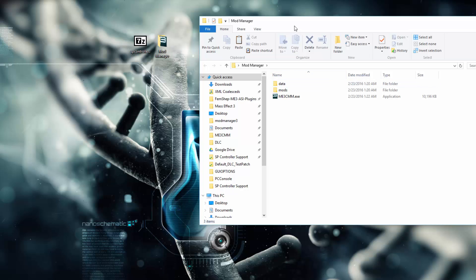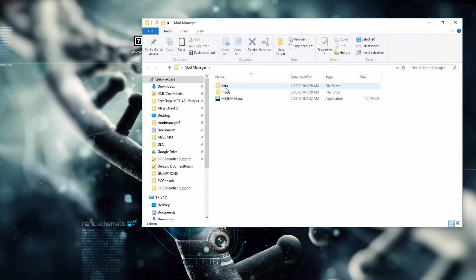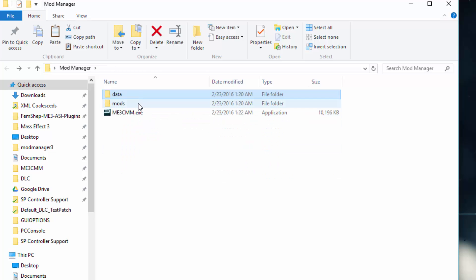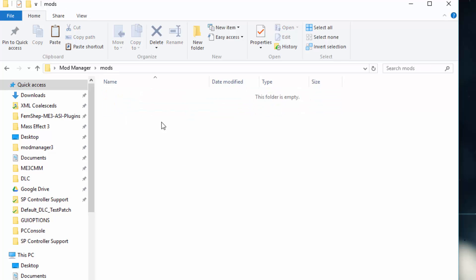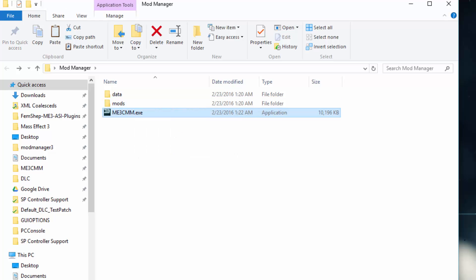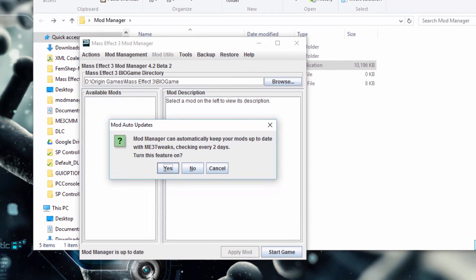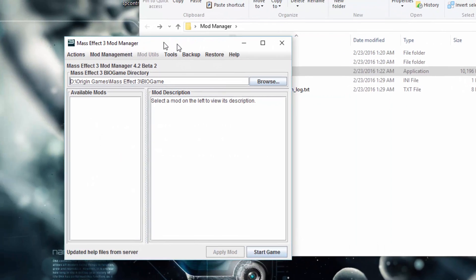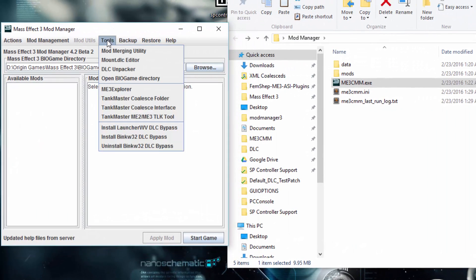So we'll open up ModManager. There's a data folder where stuff for ModManager in the background just kind of goes — you won't really need to ever go in here unless I tell you to. You have the Mods folder, which is where mods will go. And then you have the executable itself, which will run. The first thing you'll see is ModManager will ask if you can keep it up to date — yes, because this mod is actively updated. You will need to choose yes for that.